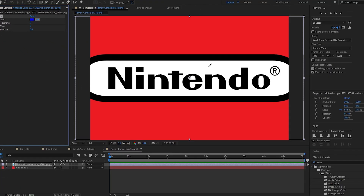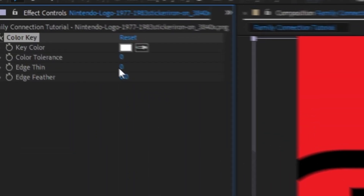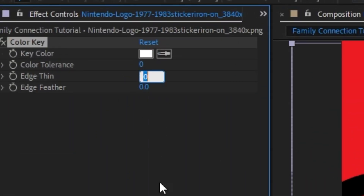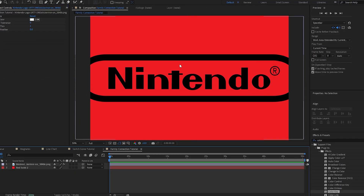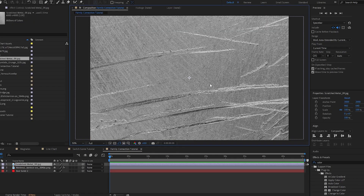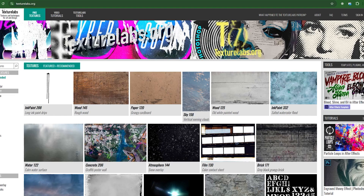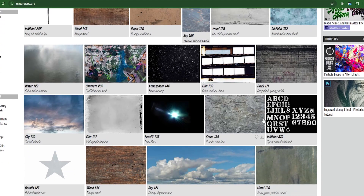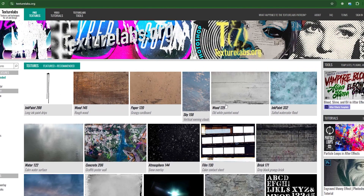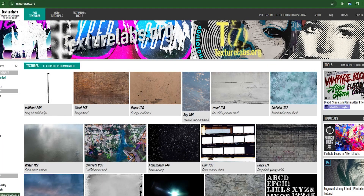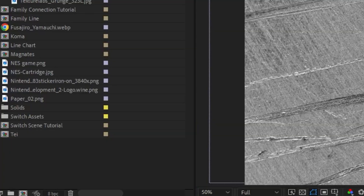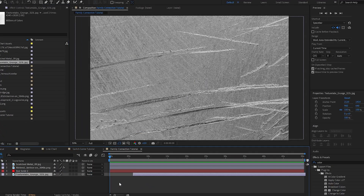If I come up to the key color and select this white, it's going to let us key it out. I'm going to bump the edge thin up just by one to remove any white on the edges. Now I'm going to bring in my textures. Textures are great if you want to polish your animations and add realism. A good place to get textures is Texture Labs — everything on it is free and they have some pretty high quality textures. I have two textures I'm going to bring in.